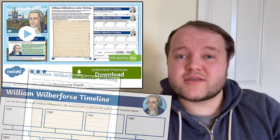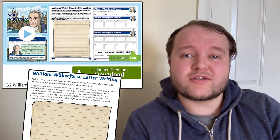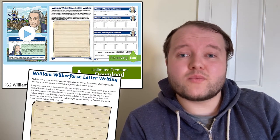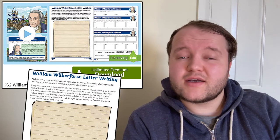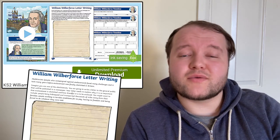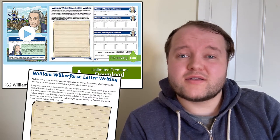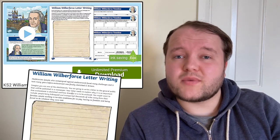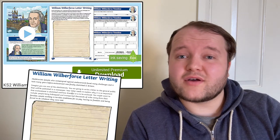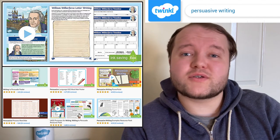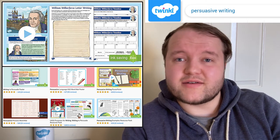Another included activity is persuasive letter writing, a key skill in Key Stage 2 literacy. Just as William Wilberforce would have done as an MP involved in the abolition of slavery, task your learners with writing a letter to the British public or fellow MPs to convince them that slavery must be abolished. Twinkle's website also has lots of resources to support persuasive letter writing, so make sure to use these as a guide.